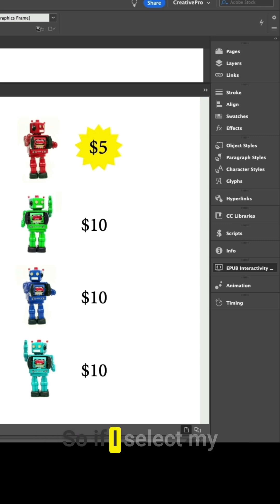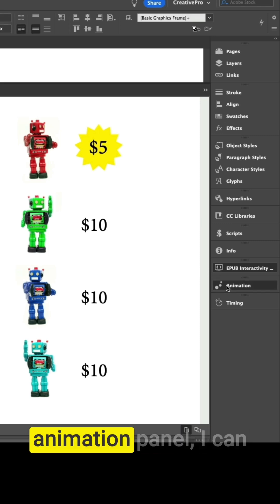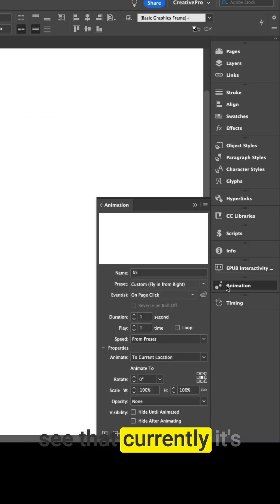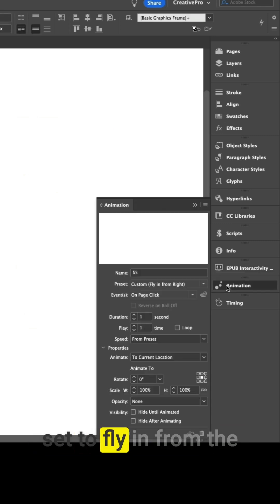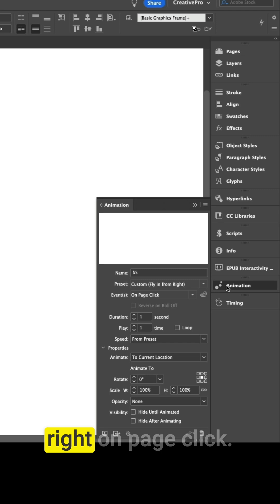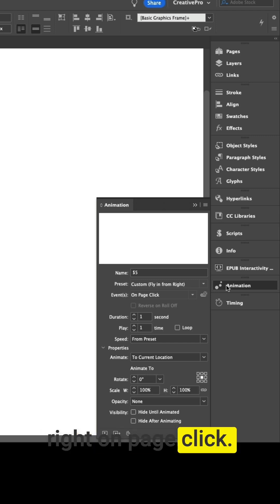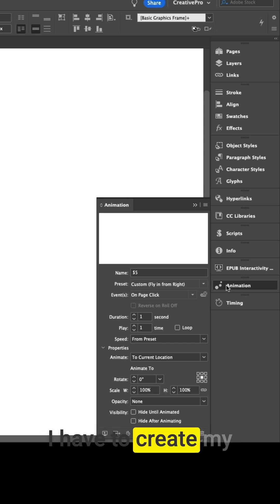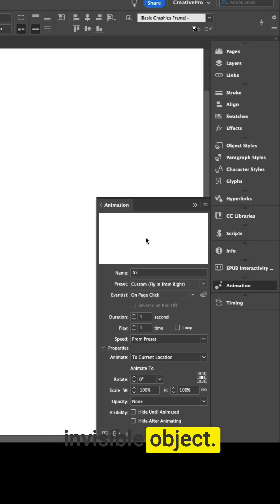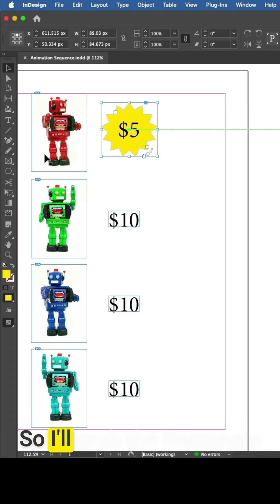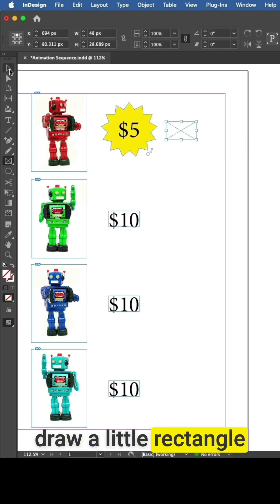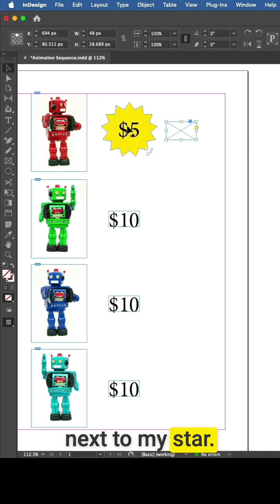If I select my star and look in the animation panel, I can see that currently it's set to fly in from the right on page click. Now to apply the second animation, I have to create my invisible object, so I'll grab the rectangle frame tool and draw a little rectangle next to my star.